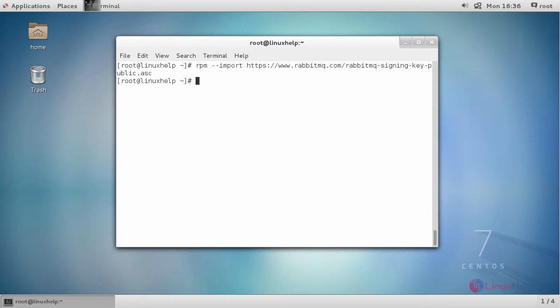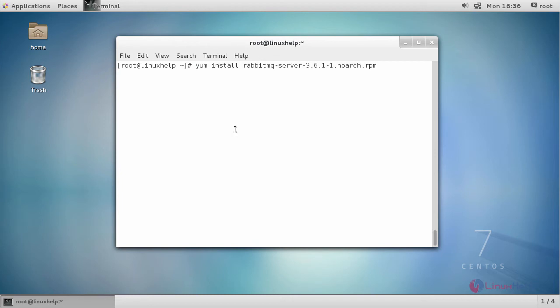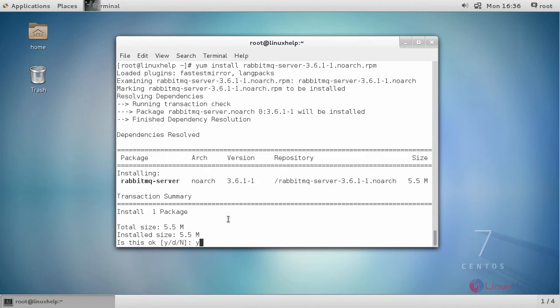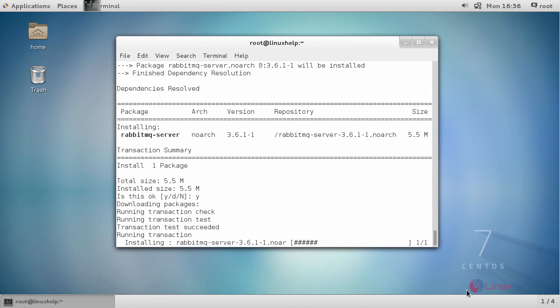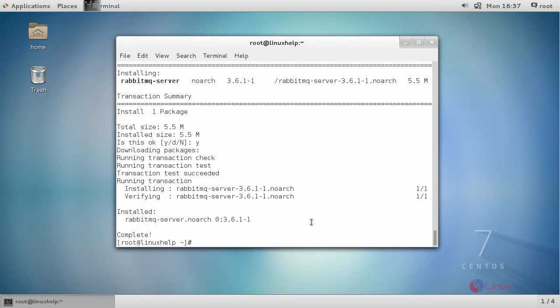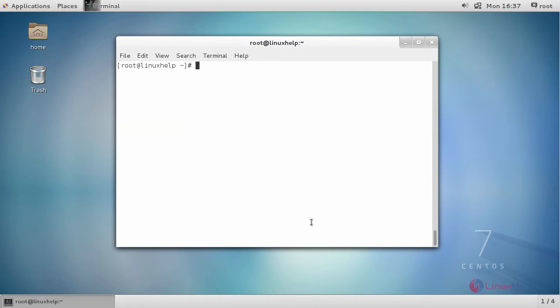Now install your RabbitMQ application using YUM. Next, start and enable your RabbitMQ server.